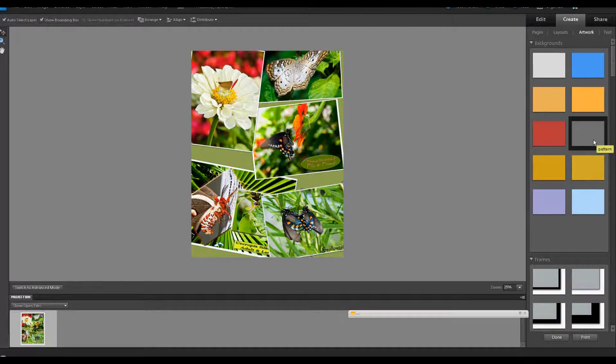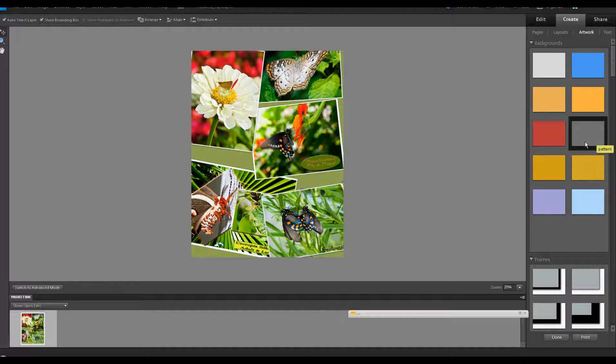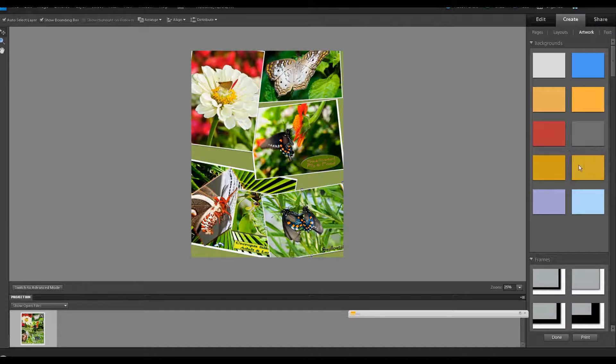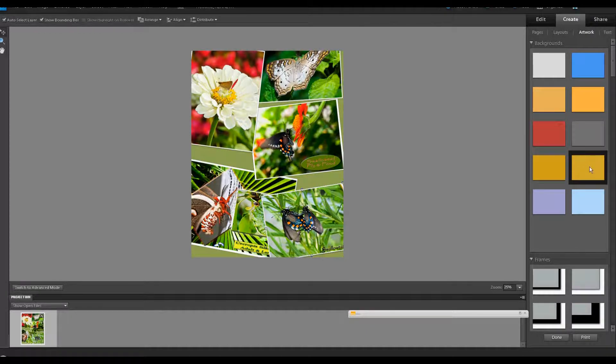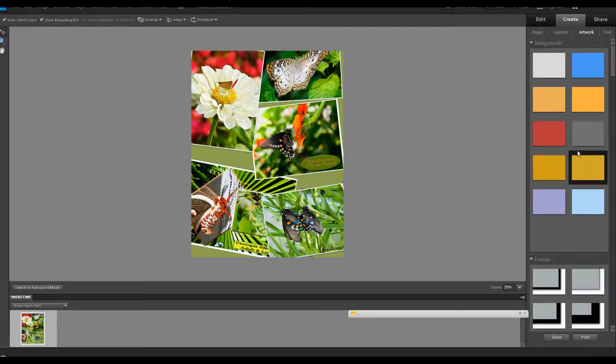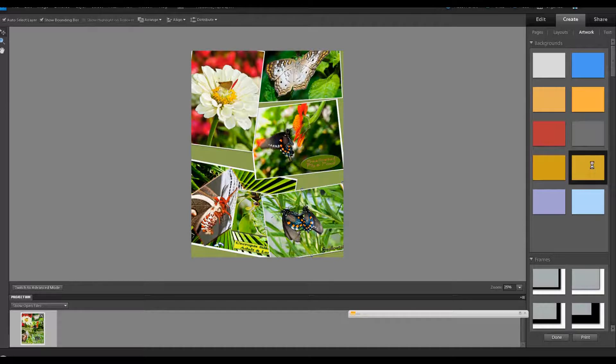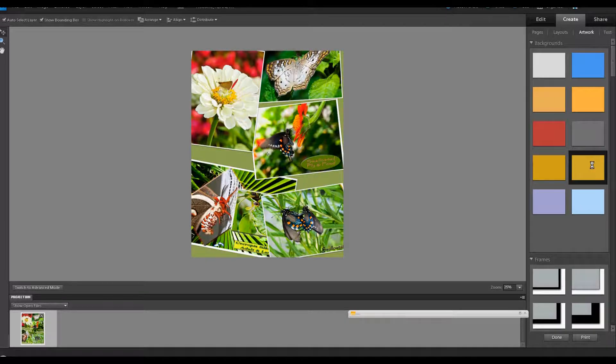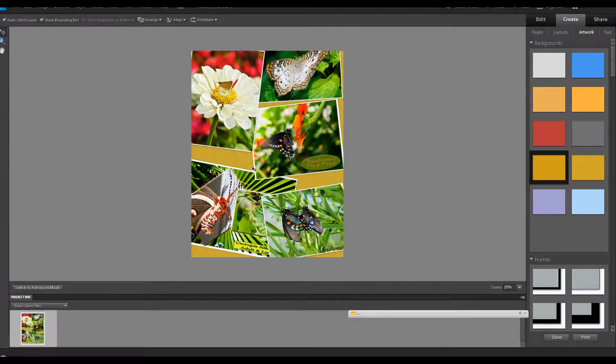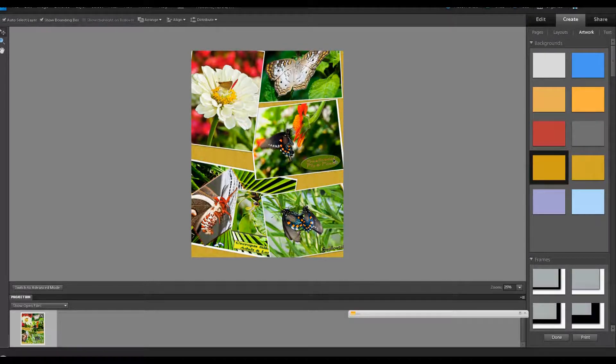And as you hover over with your mouse, it's also going to tell you that it has a pattern to it. And I'm going to select this one, for example. Double-click it. And it automatically applies that color with the pattern to the background.